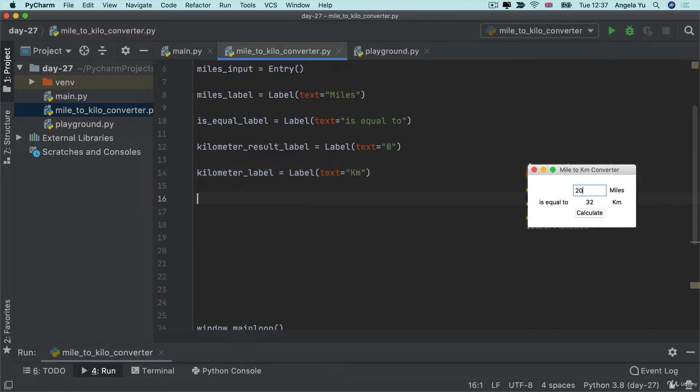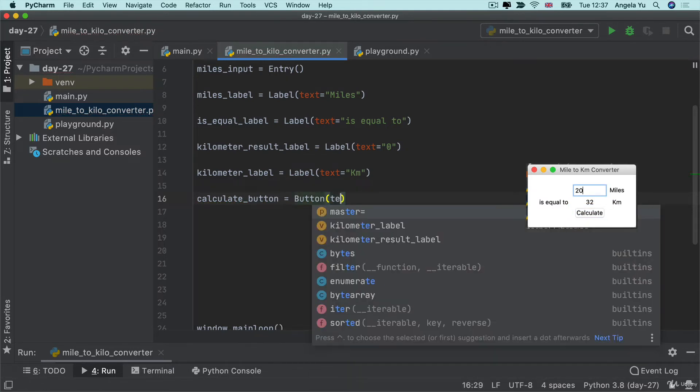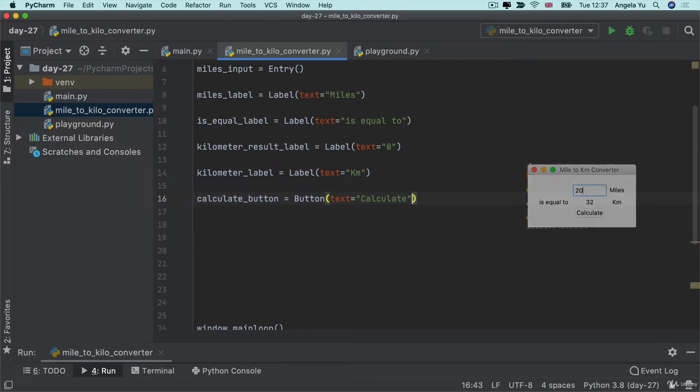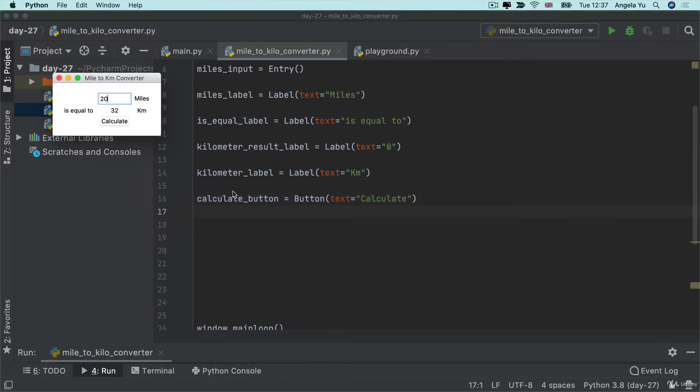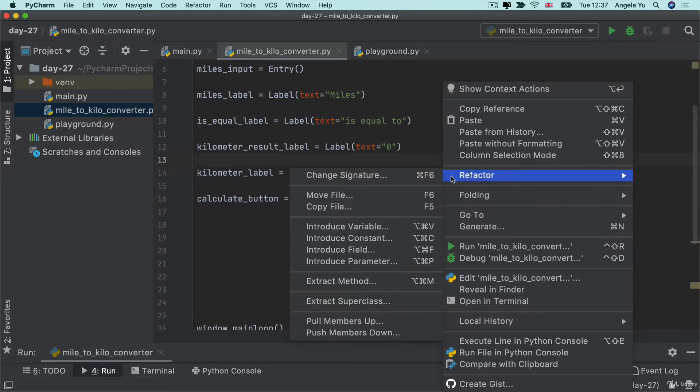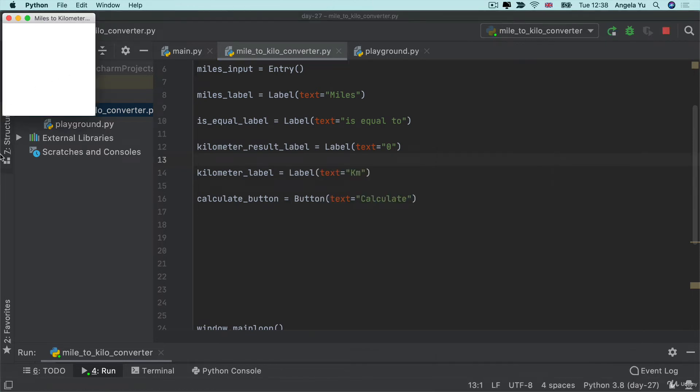And the final thing that I need to create is that calculate button, and then we will be done with our widgets. And this is just going to have the text of calculate. So now I've got all my widgets created. If I go and try to run this code as it is, you'll see none of them get displayed because none of them have been laid out on the screen.